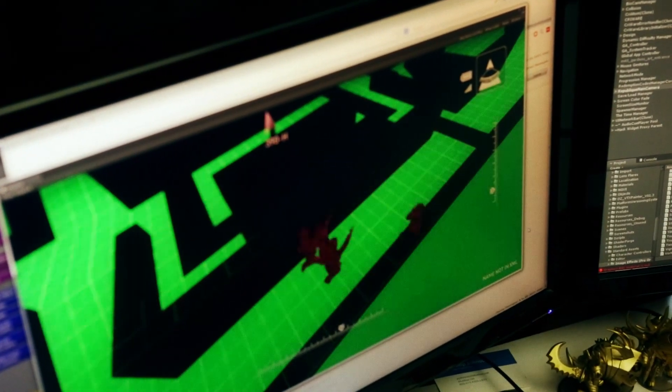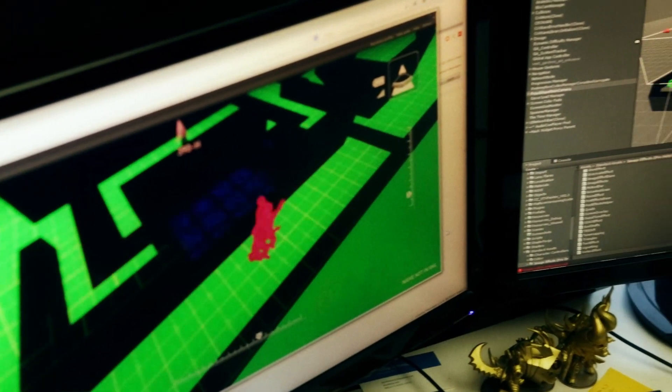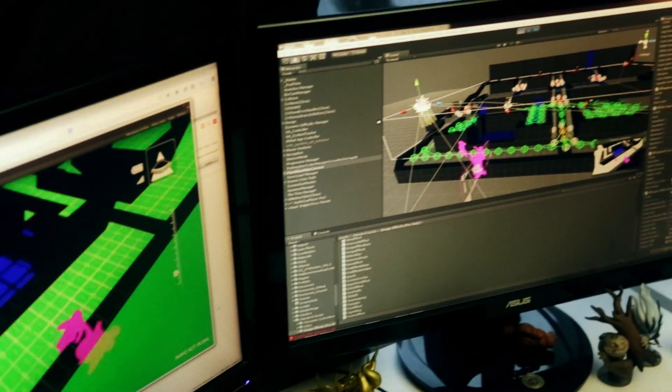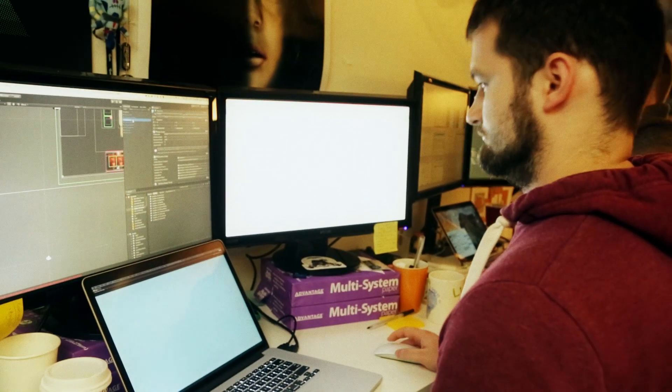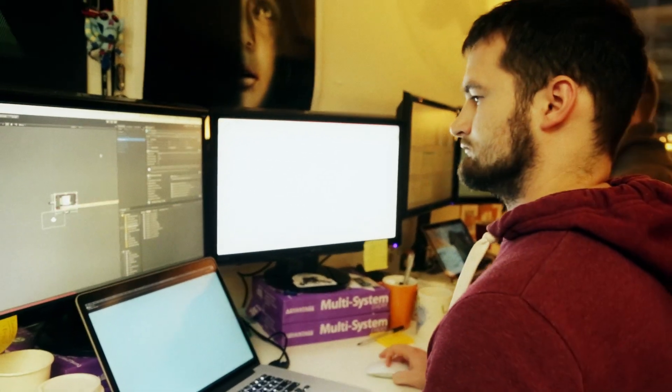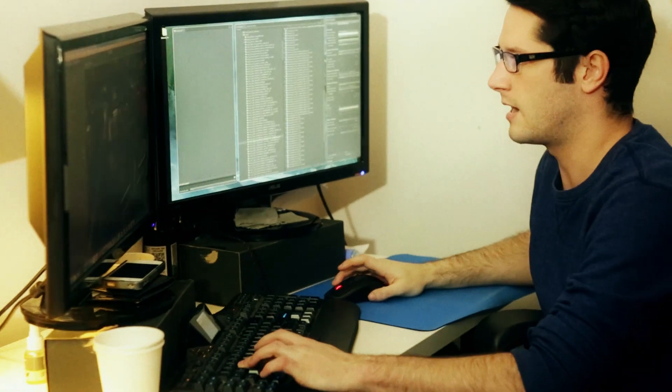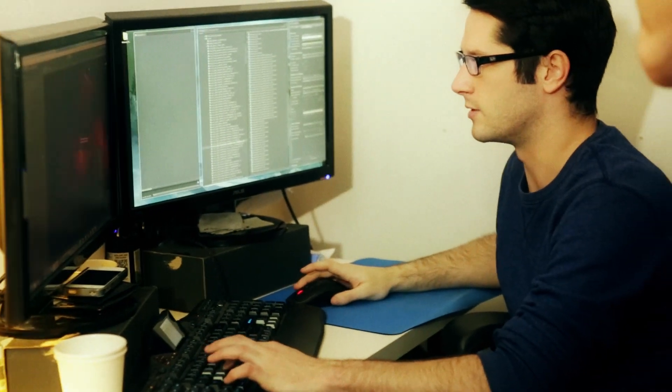We created a new branch for designers so they could keep working on the design of episode 4. We created a new branch for artists, which was a stripped-down version. Then we had an intermediary branch where developers could fix some of the migration issues that came up.